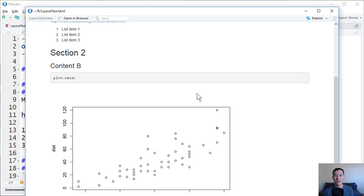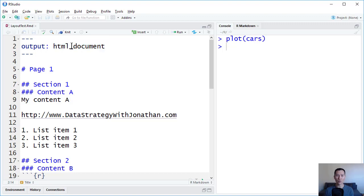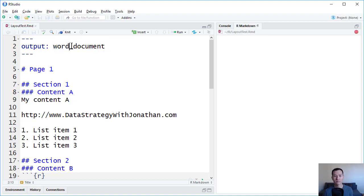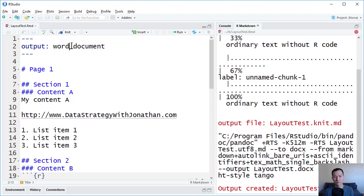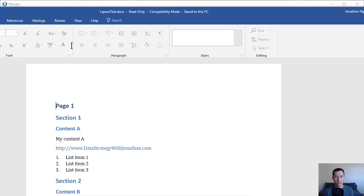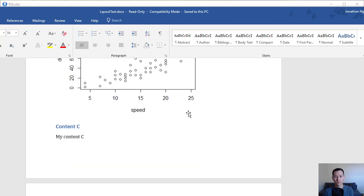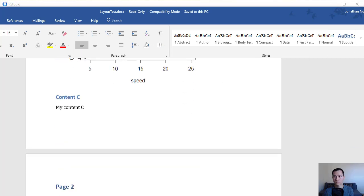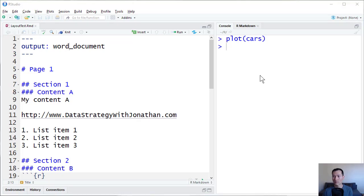You can see this rendered as a web page. I could just as easily turn this into a Word document, a presentation file.